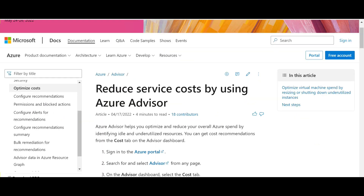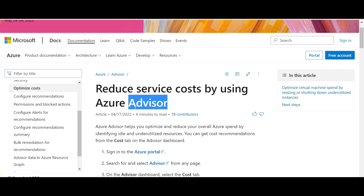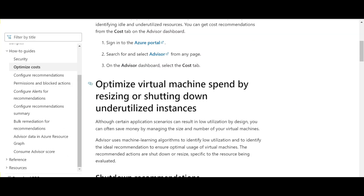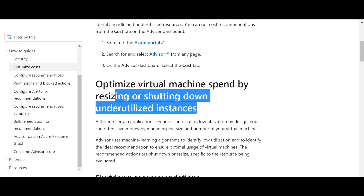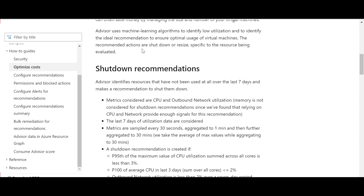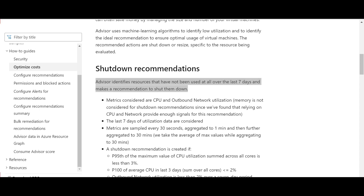Azure Advisor is the correct answer. It directly addresses reducing service costs by optimizing virtual machine spend — resizing or shutting down underutilized instances. Specifically, Advisor identifies resources that have not been used over the last 7 days and makes recommendations to shut them down. This exactly matches what the question is asking.